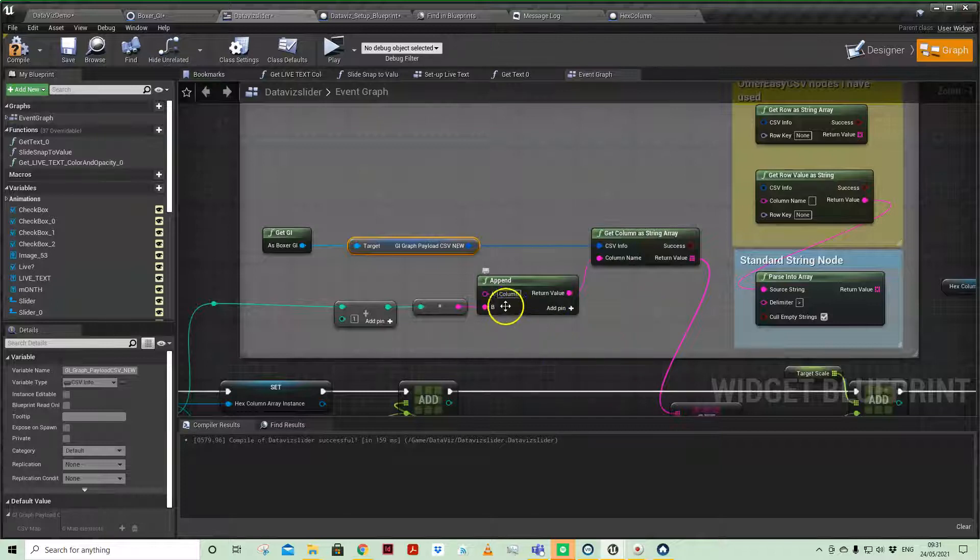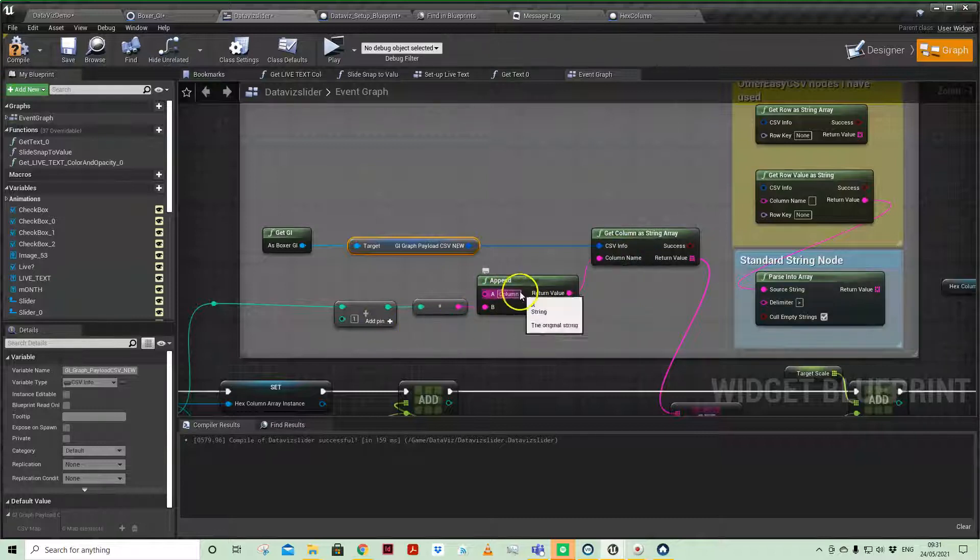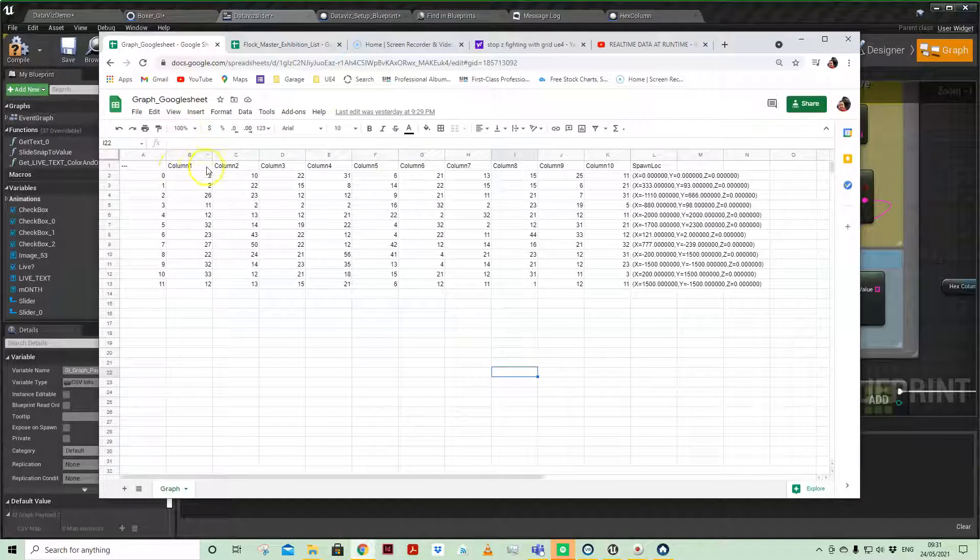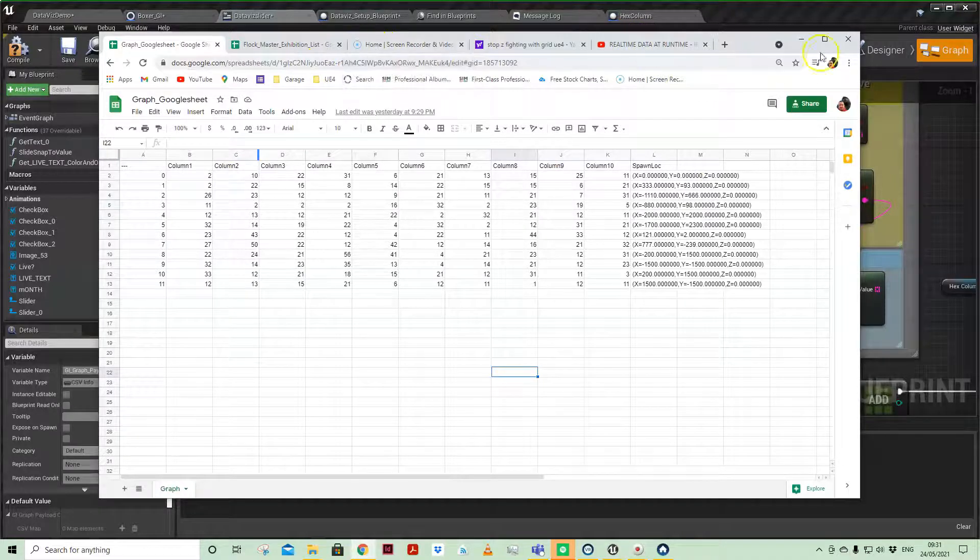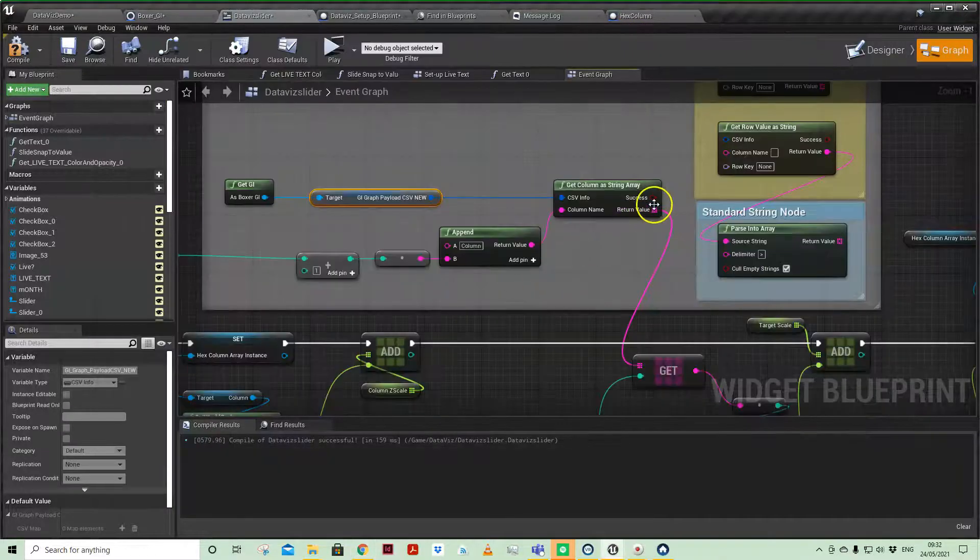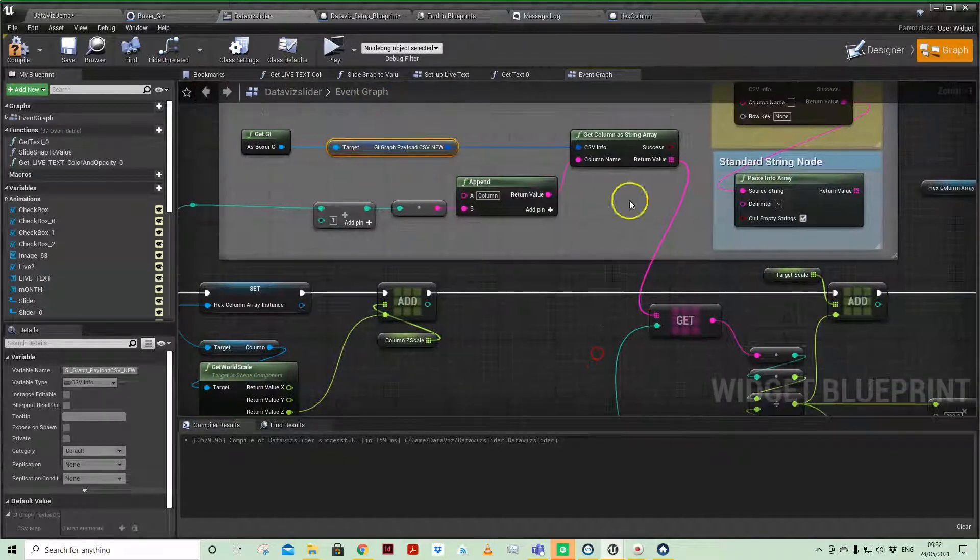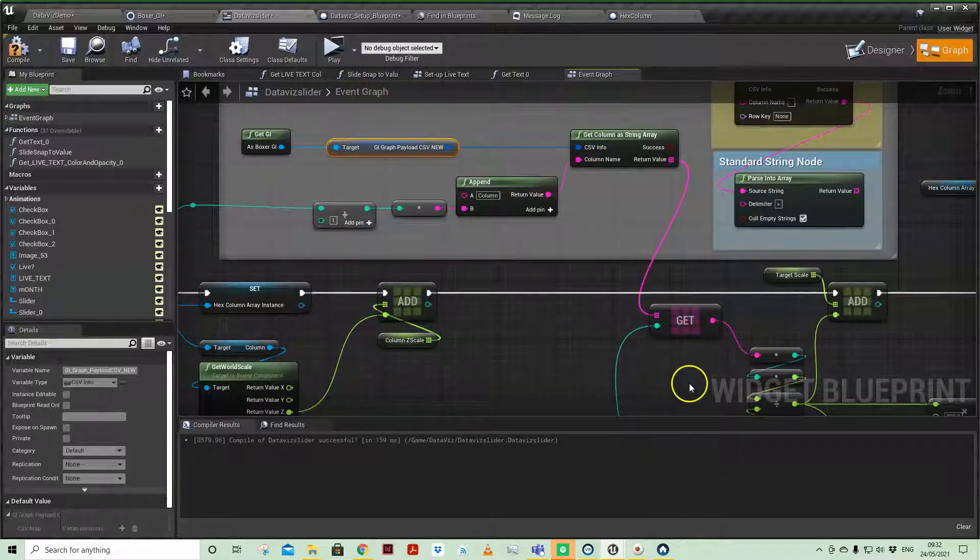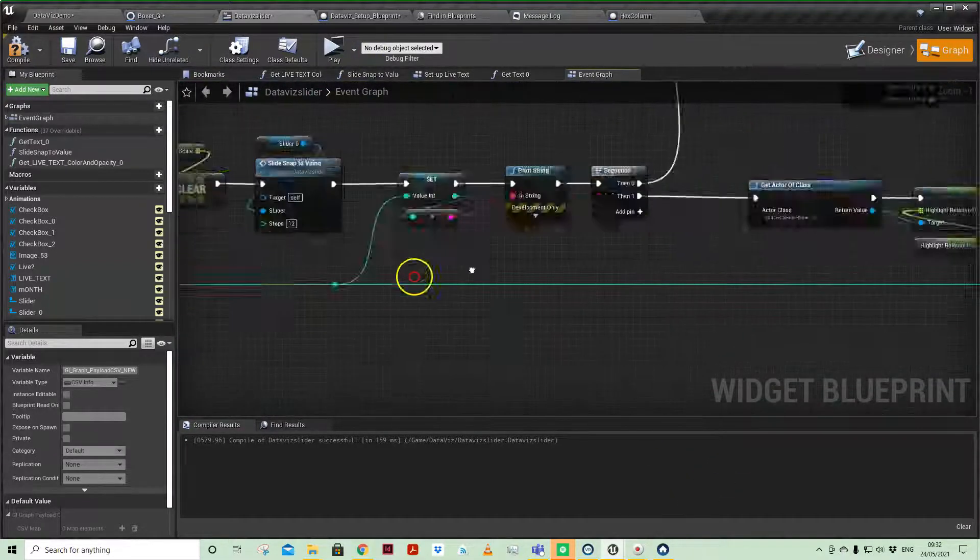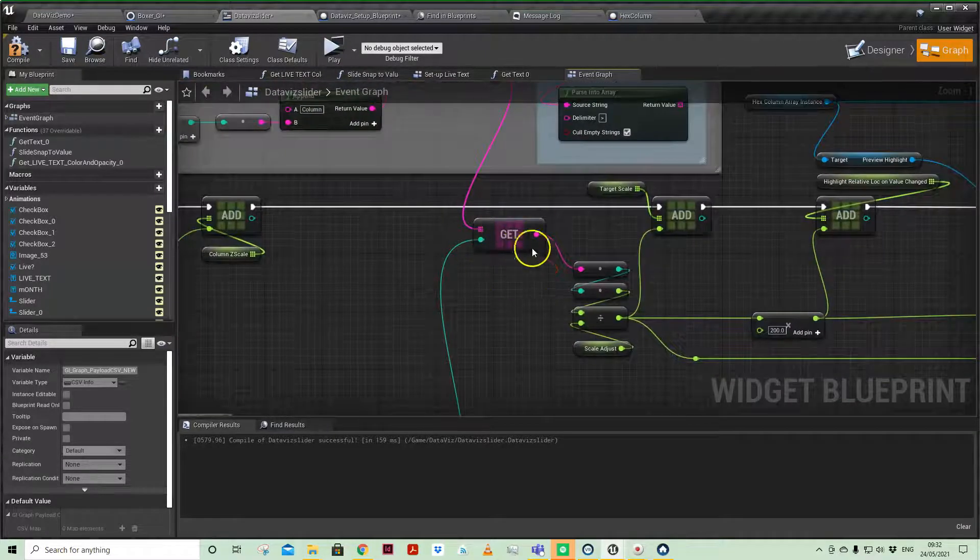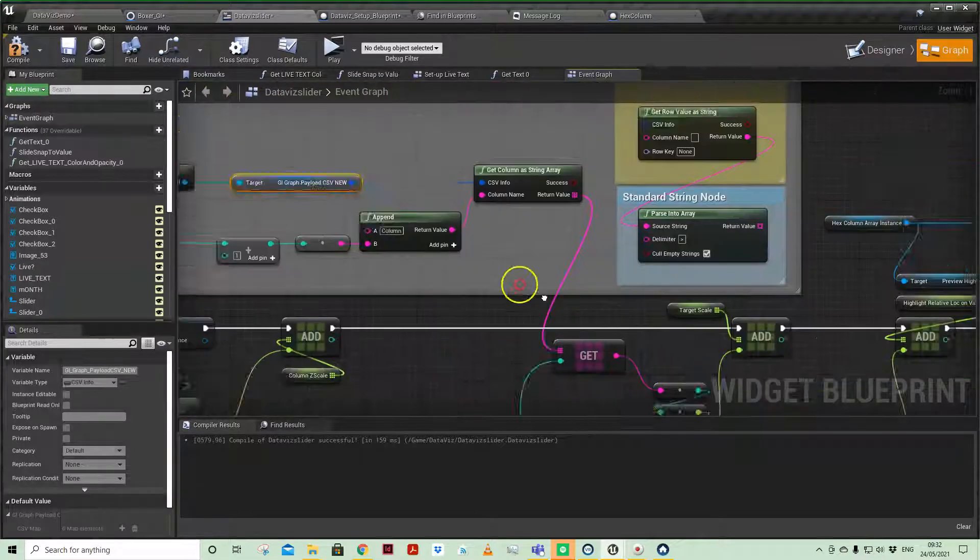And I'm actually nominating the column name that I want. Here I've just used an append node to give me the same name, and using an index number to iterate through the information on a for each loop. And that information is then being passed through as an array, because I'm bringing in the full column of information.